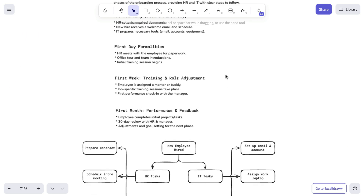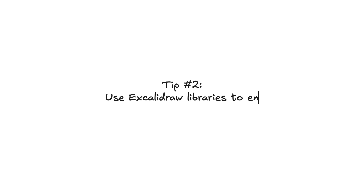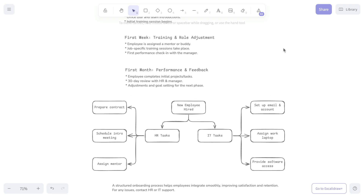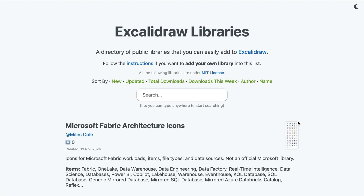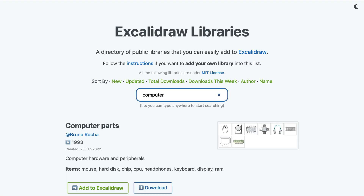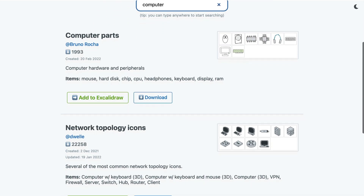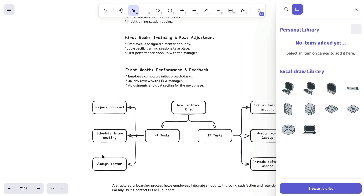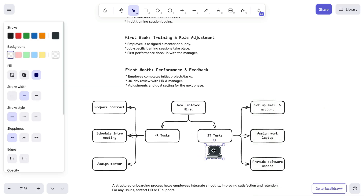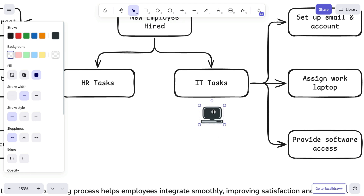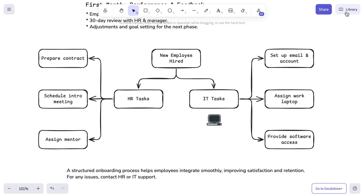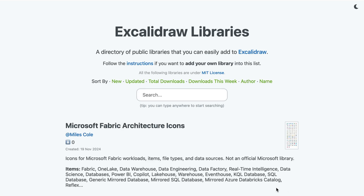Now that we've set the right tone with fonts, let's move on to the next tip: using XcaliDraw libraries to support your drawing visually. We'll be looking for libraries with icons to support our diagram, starting with an icon that represents IT, like a computer. Once we find a good fit, we'll add it to our XcaliDraw library, and then place it onto the canvas by clicking on it in the Libraries panel. We'll make sure the icon matches the diagram size by resizing it, then continue with an icon representing HR, like a document.